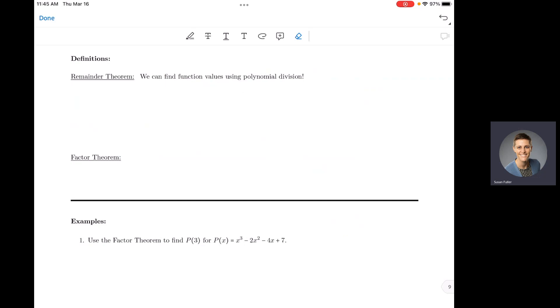So what do the remainder theorem and the factor theorem say? Well, the remainder theorem says we can find function values by using polynomial division.